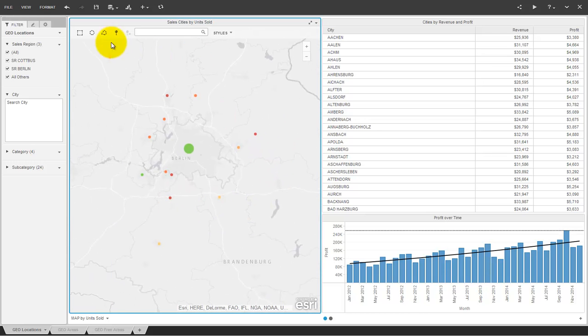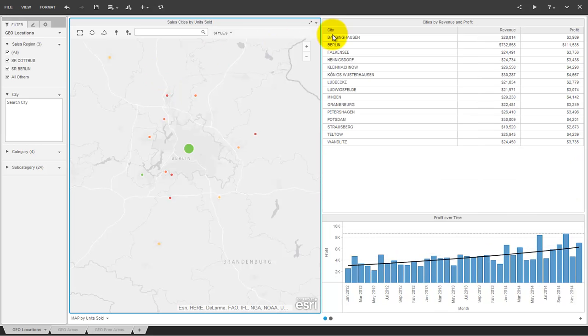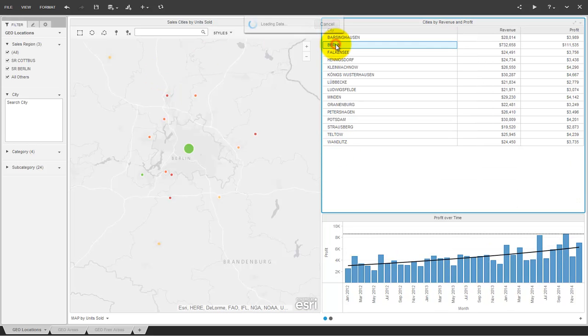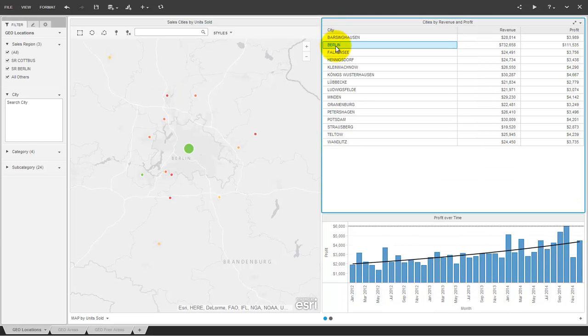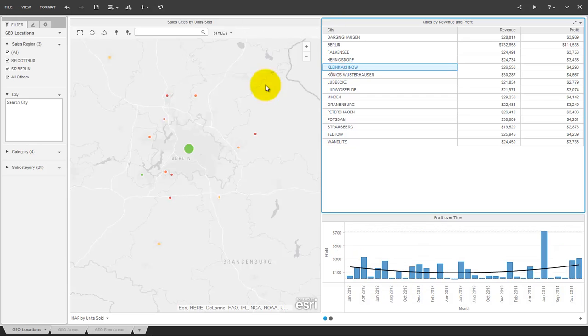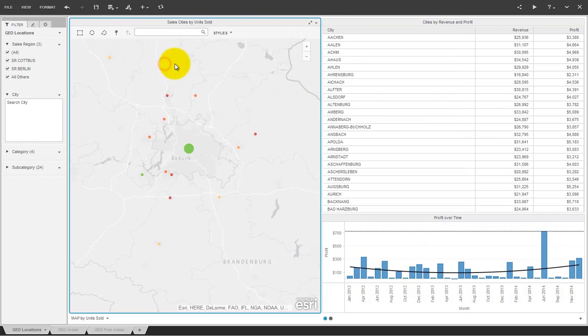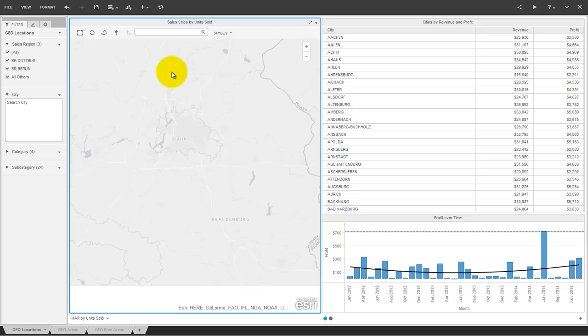The map can work as a selector for other grids and graphs. You can select individual geo-points or you can use other selection tools of the map as an alternative. If you don't have latitude and longitude values, the engine is able to geo-code the name of cities, states and countries automatically as well.